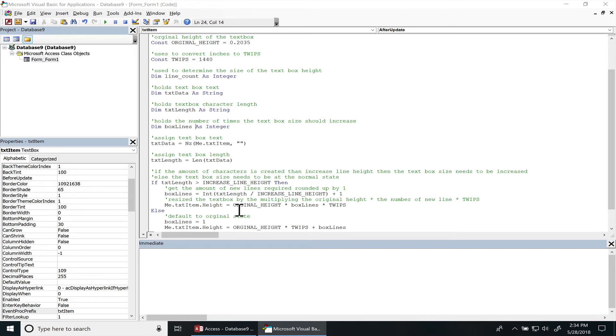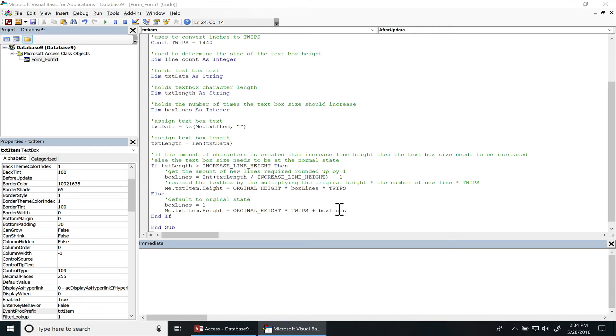And then from that we use the original height of the text box times the box lines and then we convert it over to twips by divided by twips. And then if we need to bring it back to the original state, the box lines is of course going to be one, and then we do the original height times twips plus one to round it up.